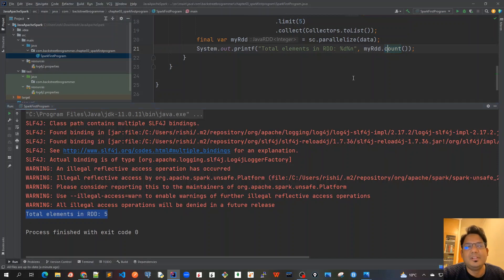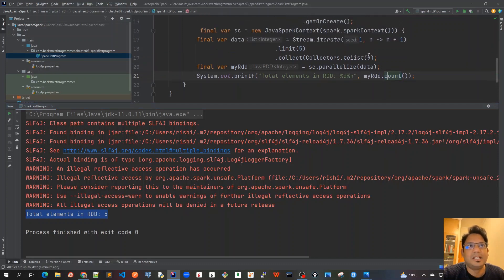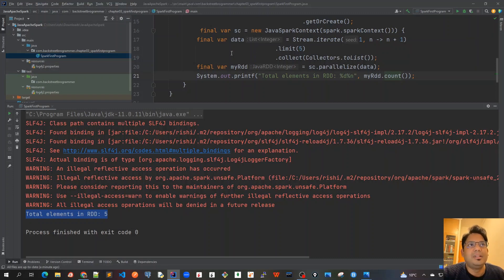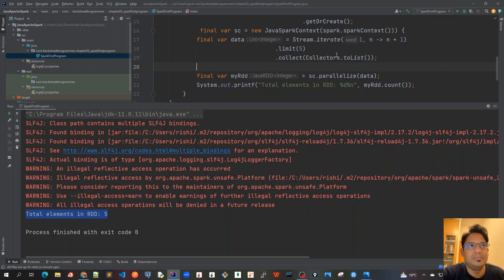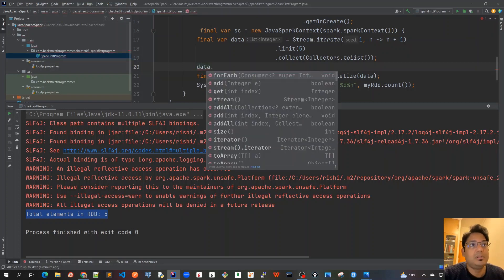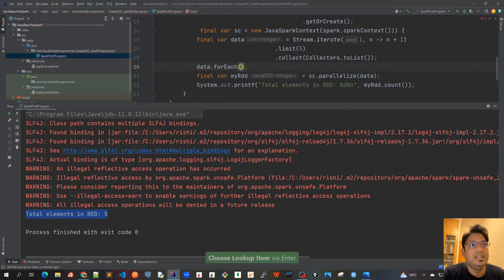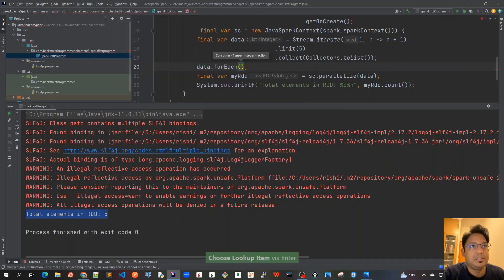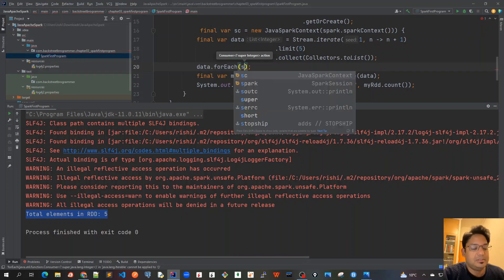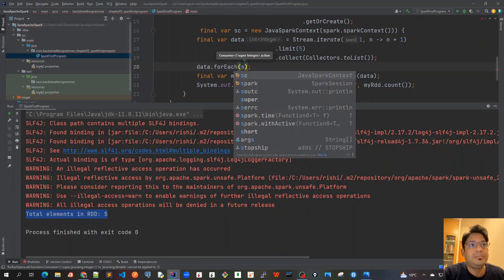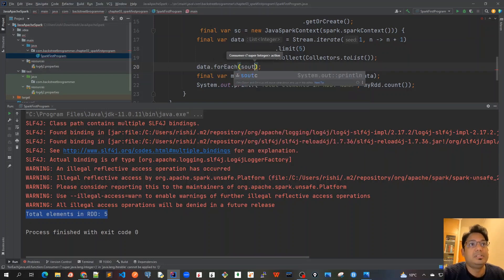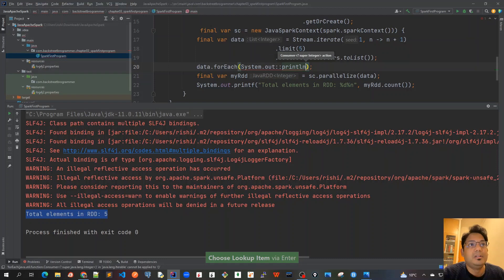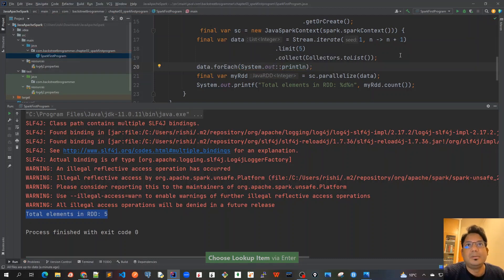This is what we expect. Let me also, before we do this my RDD, let's also print out what was actually in our list so that we are sure that this is a list having five elements. So, for example, I will just use data.forEach, and then I will just print out System.out.